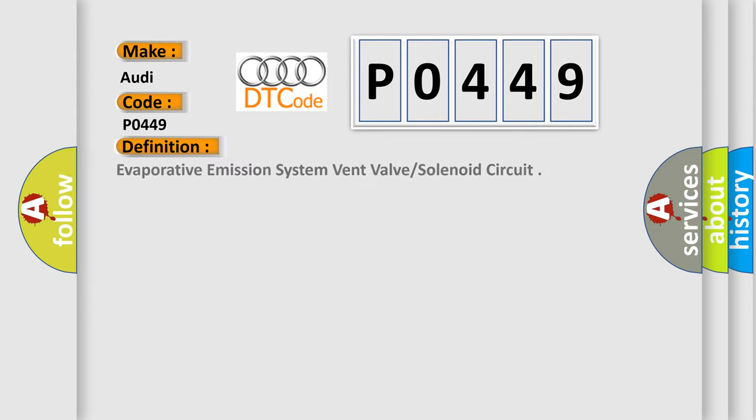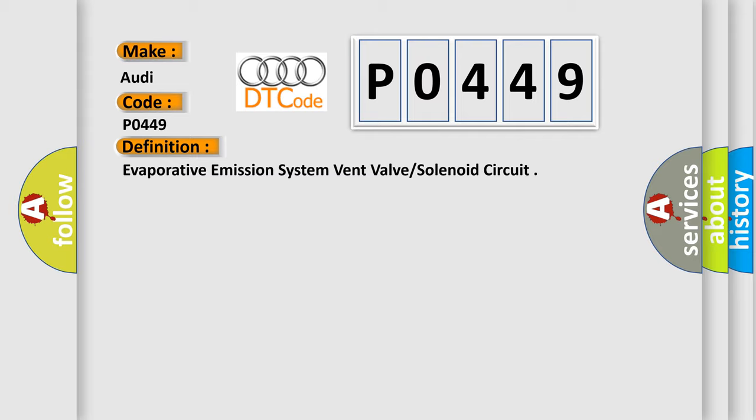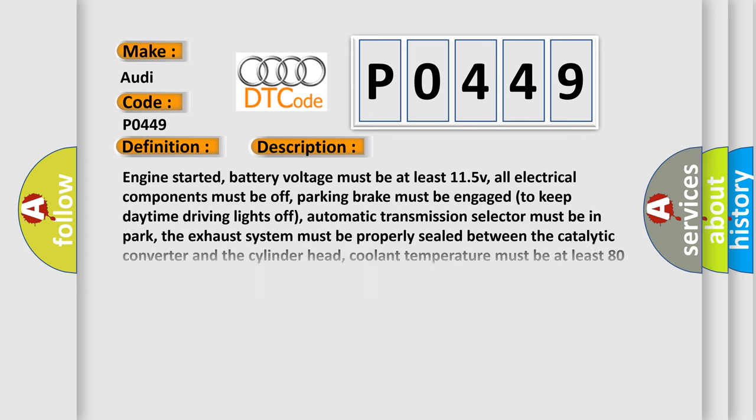The basic definition is Evaporative Emission System Vent Valve Solenoid Circuit. And now this is a short description of this DTC code.